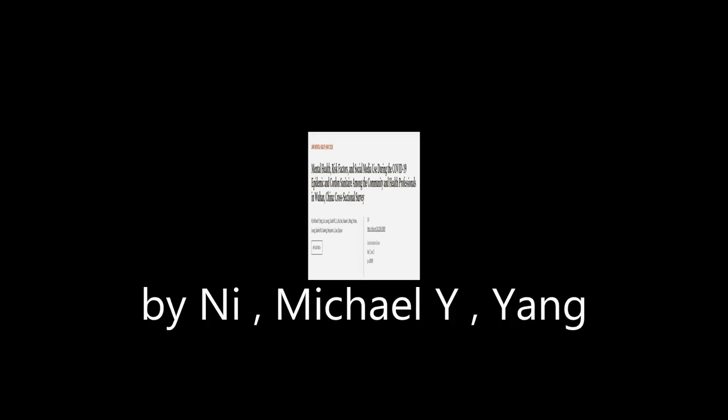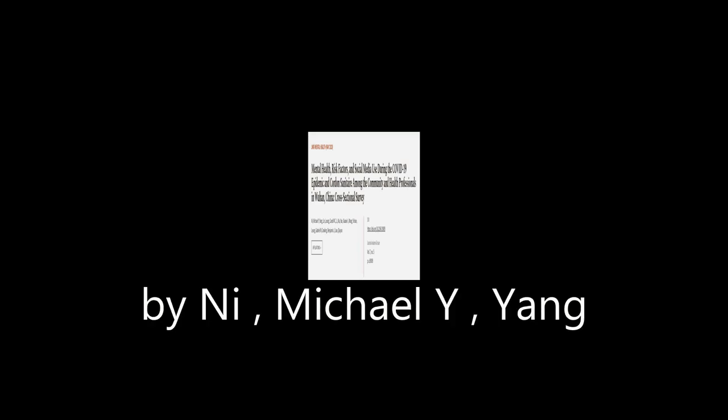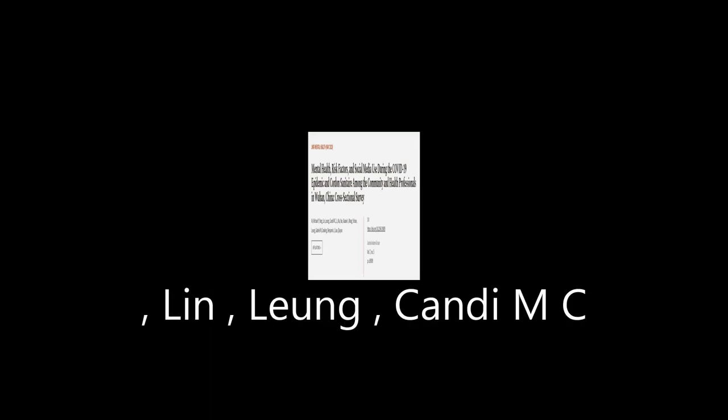This article was authored by N.I. Michael Y. Yang, Lin Leung, Candy MC, and others. WeAreArticle.tv, links in the description below.